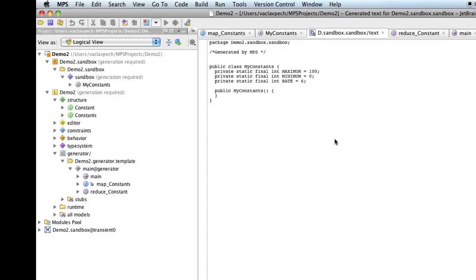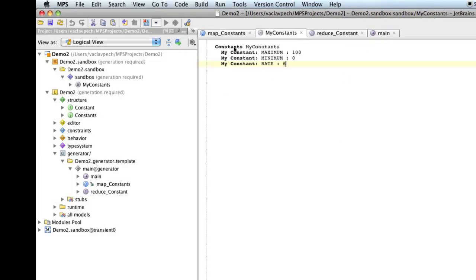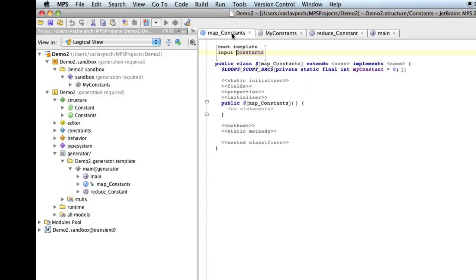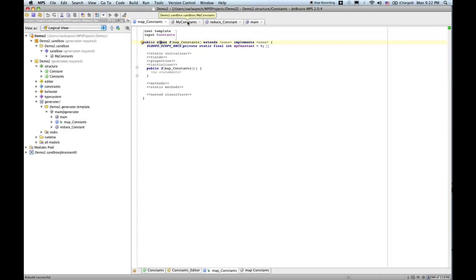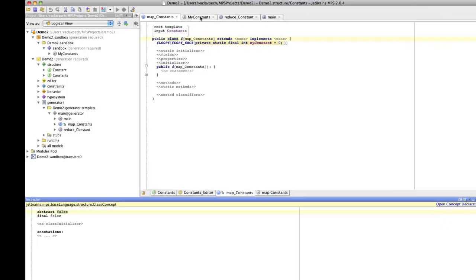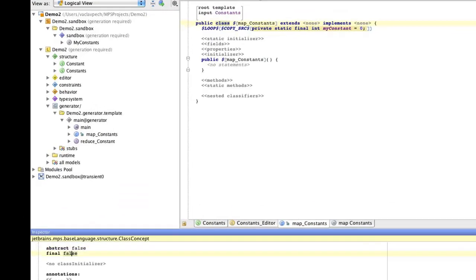So, let's go through these steps gradually. First, the minor fixes. The class should be final. To do that, I just go to the generator, the place, the root template where I generate a class, open the inspector, and in the inspector I see final, and that should be set to true. That's the trick.